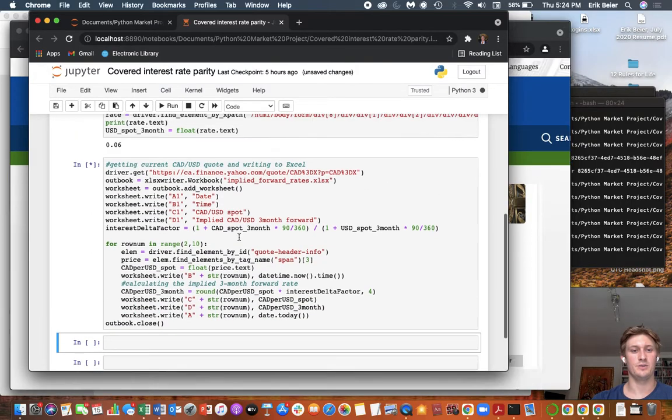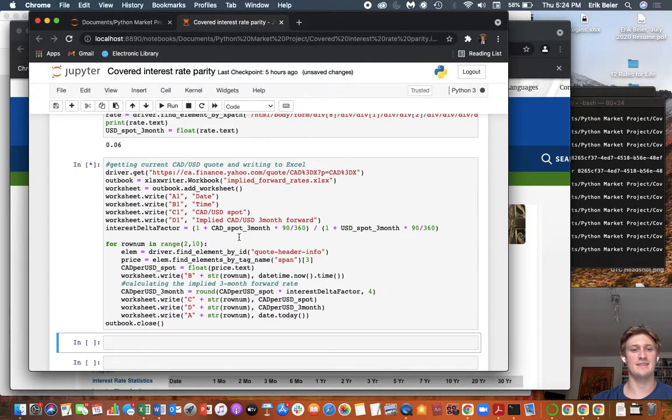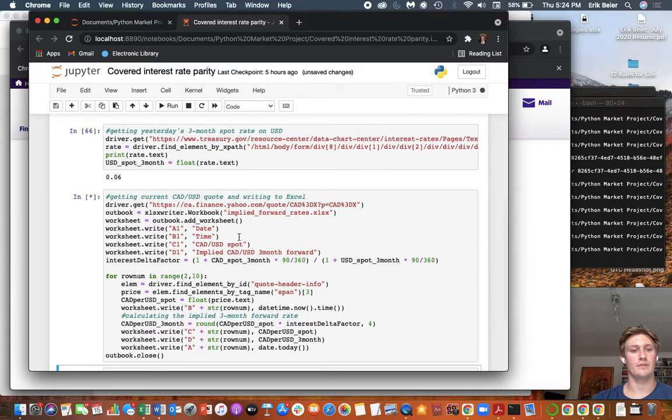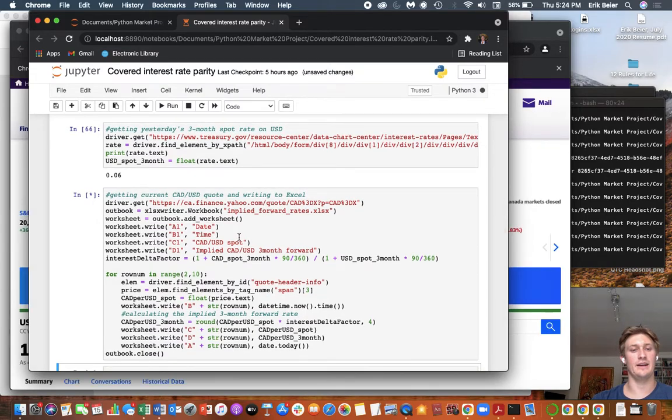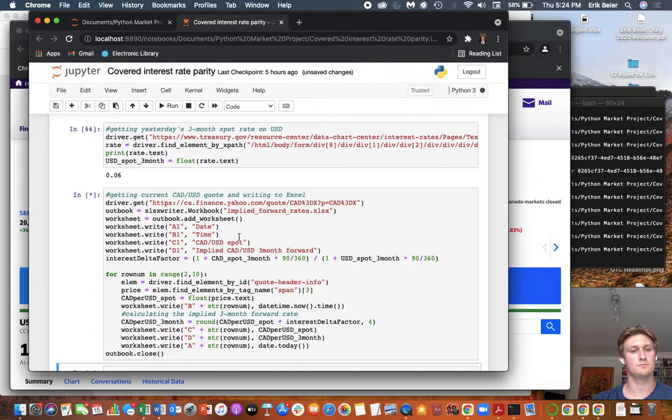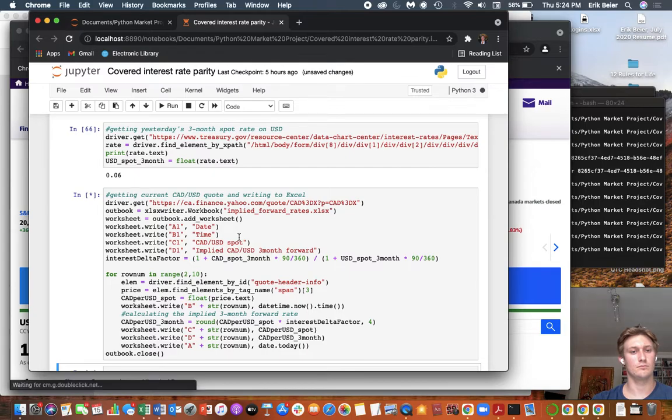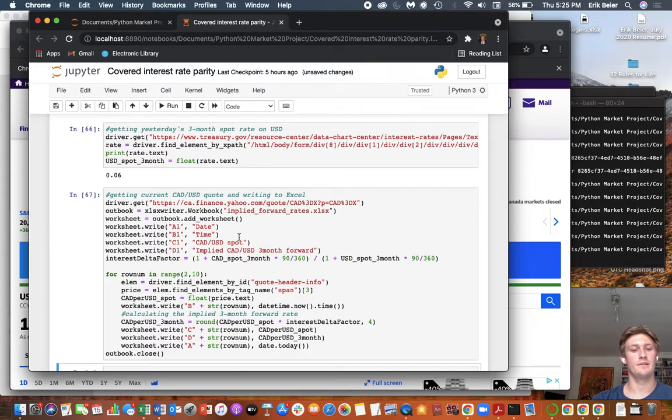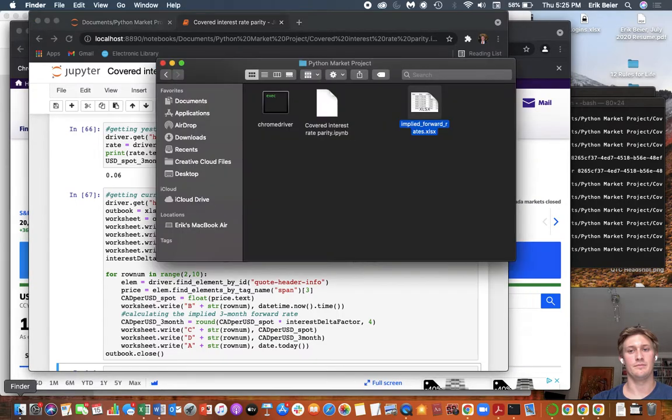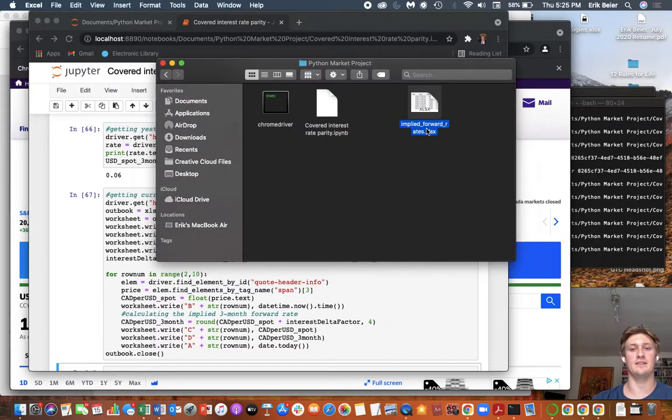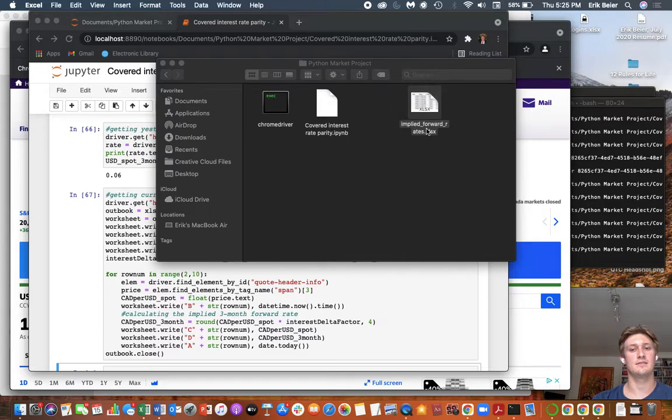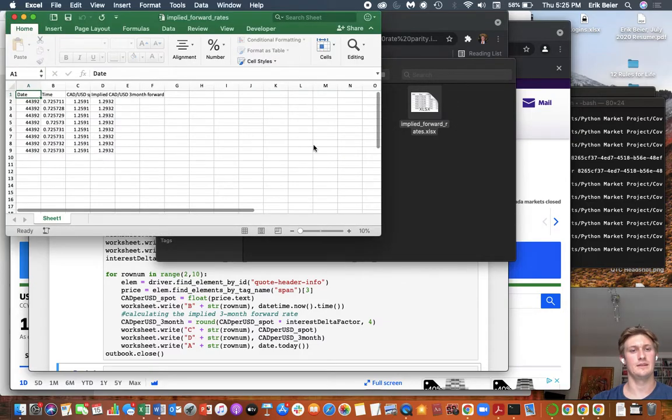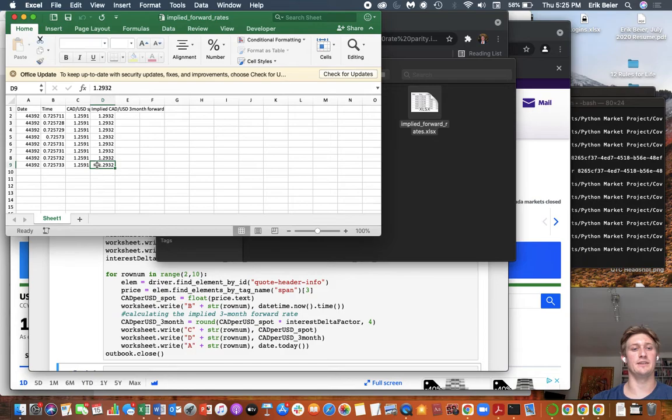Here we're using XLSXWRITER to create an Excel spreadsheet where we're going to populate with our data. Feel free to pause the video at any time to look at the code. All right. Right here we have the newly created XLSX. We open it up and we see our rates here.